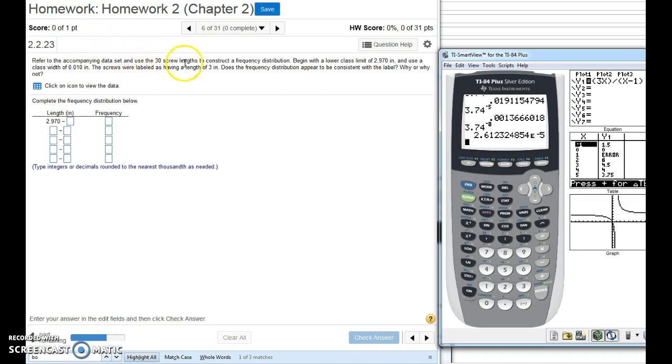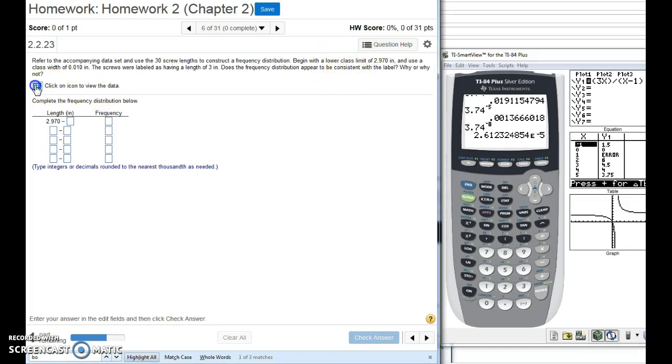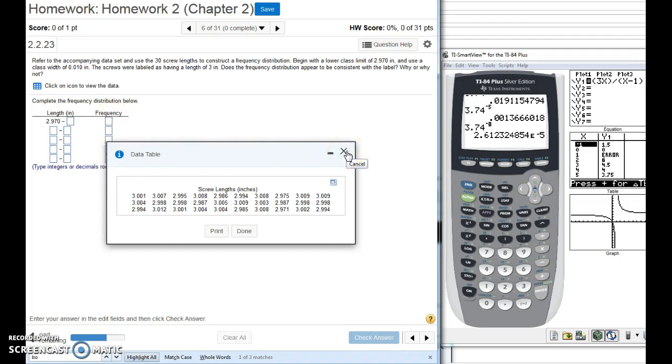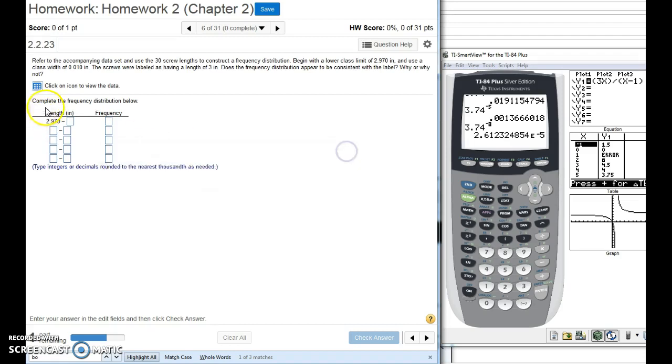So first of all, we're going to be creating a frequency distribution, right? I'm going to help you set up the table. I think putting the different frequencies into these boxes is probably not what's driving you crazy. When I looked at the problem you worked on, you were having trouble setting up these limits as far as these class widths.